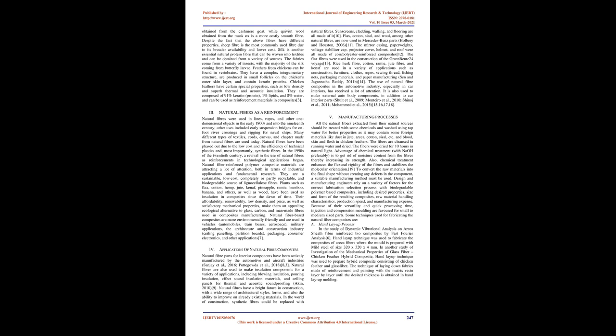Silk is another essential natural protein fiber that can be woven into textiles and can be obtained from a variety of sources. The fabrics come from a variety of insects, with the majority of the silk coming from butterfly larvae. Feathers from chickens can be found in vertebrates.